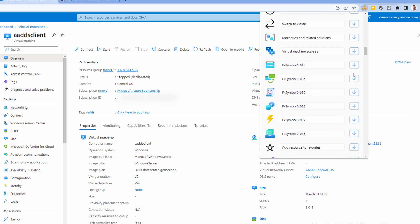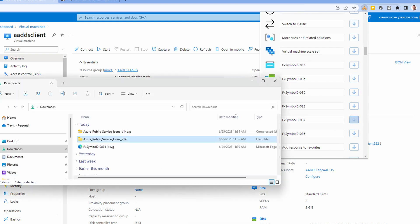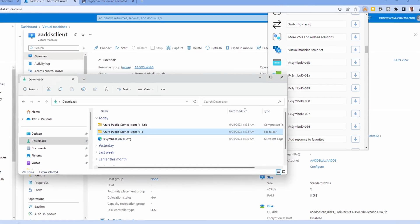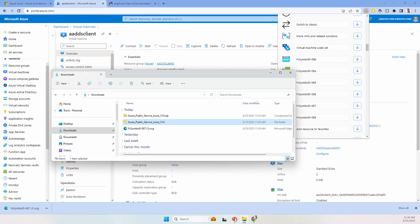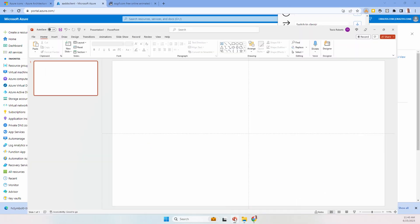We just hit download and it's available in our download folder. From here we can add it to our presentation and resize it as needed.